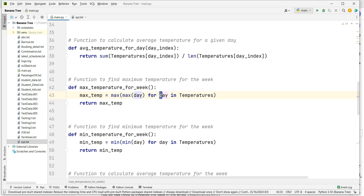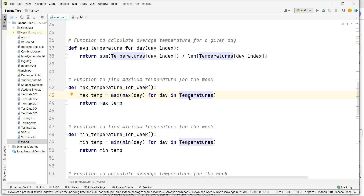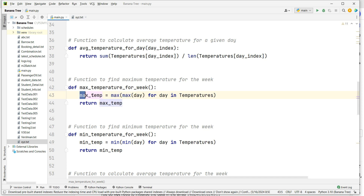For max temperature per week, I have entered a loop — for each day in temperatures. The variable 'day' acts as a pointer iterating through the list from zero, one, and so on. It returns the maximum temperature for that day and stores it into the max_temperature variable.